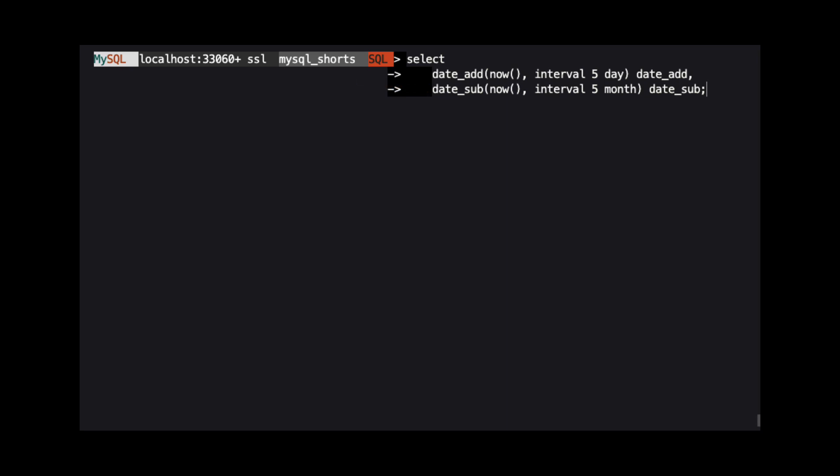Both take two arguments. The first argument is the date we want to use. The second argument is the interval that we want to add or subtract. In our use of DATE_ADD, we are adding 5 days. And in our use of DATE_SUB, we are subtracting 5 months.